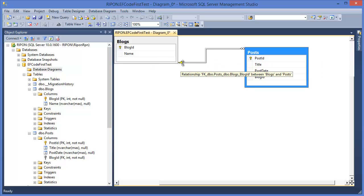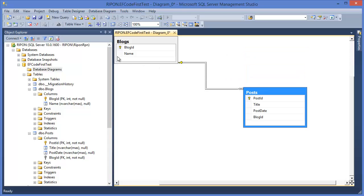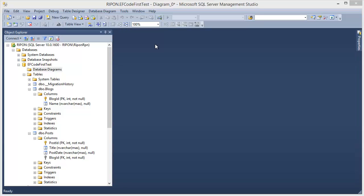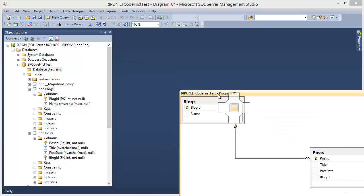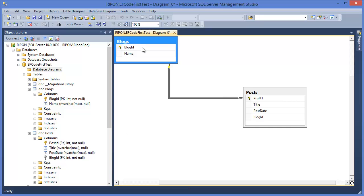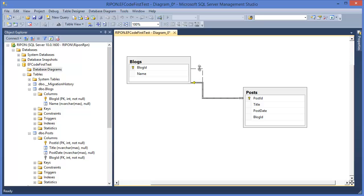As you can see this one and this many. That means one Blog can have one to many Post. So using Entity Framework we can even manage the relationships which is in this case one to many relationships.